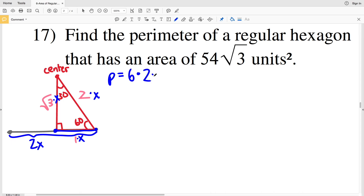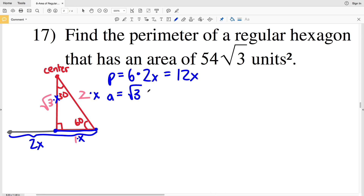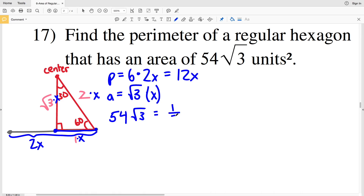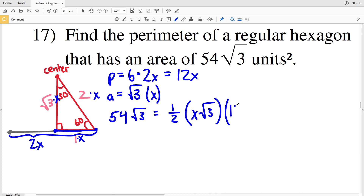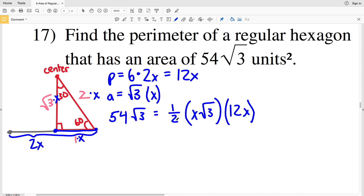The perimeter P equals 6 times the length of one side of the hexagon, which is 2x, so the perimeter P equals 12x. Now we'll plug in our perimeter and our apothem, which is represented by x times the square root of 3, into the area formula. We know the area is 54 times the square root of 3, so that equals one half of the apothem, which is x square root of 3, times 12x.